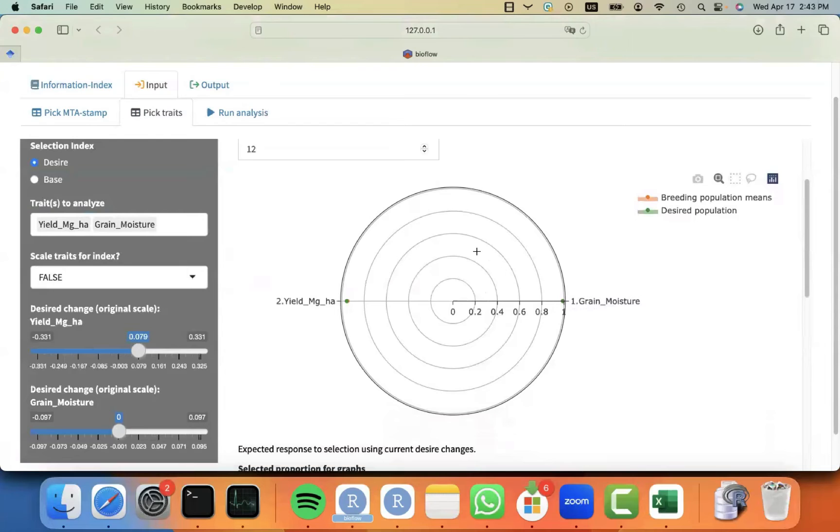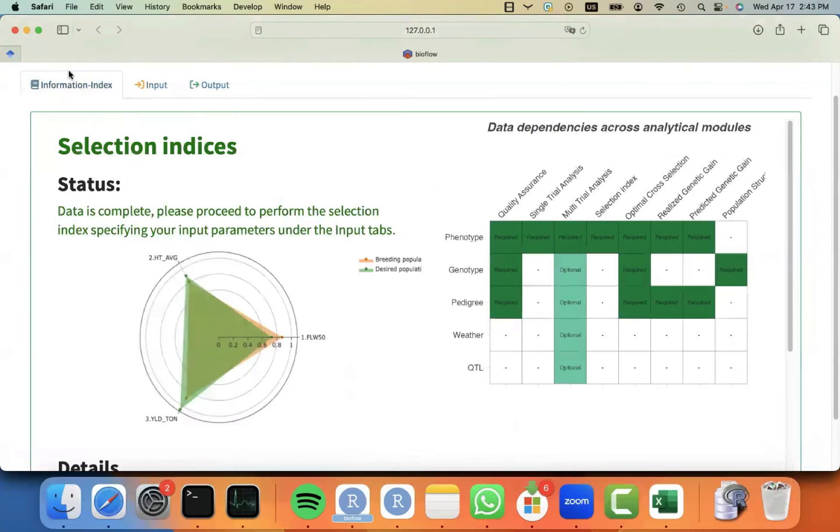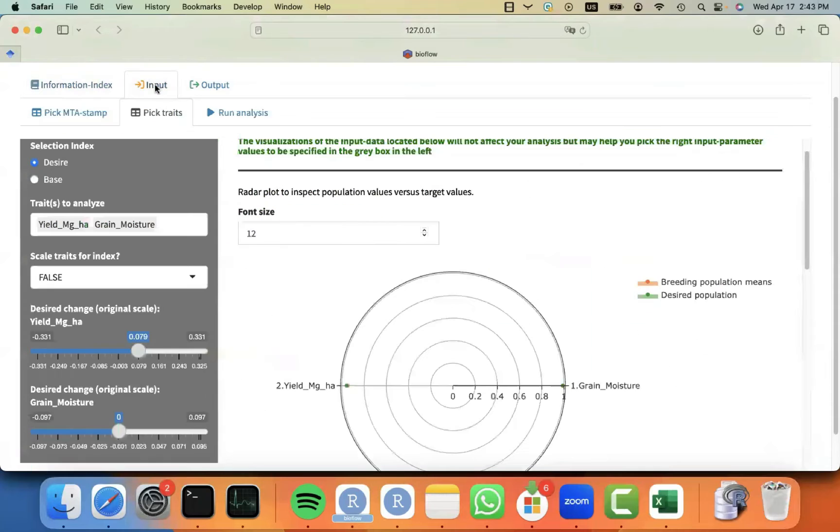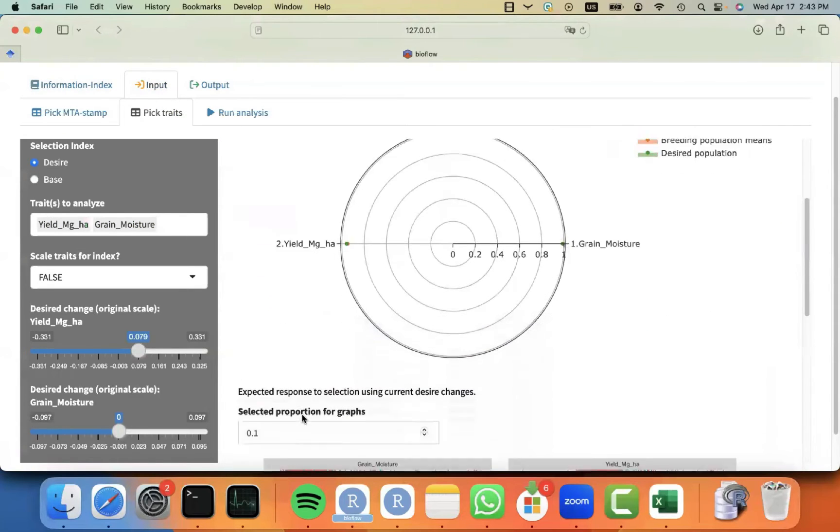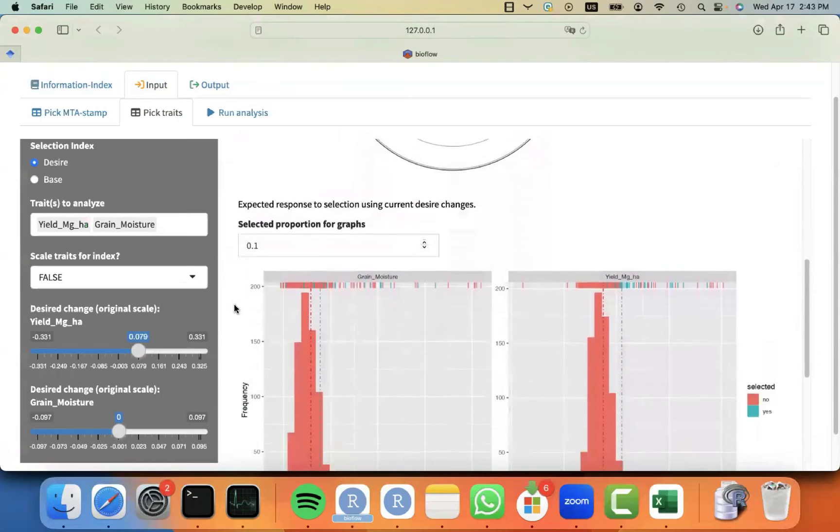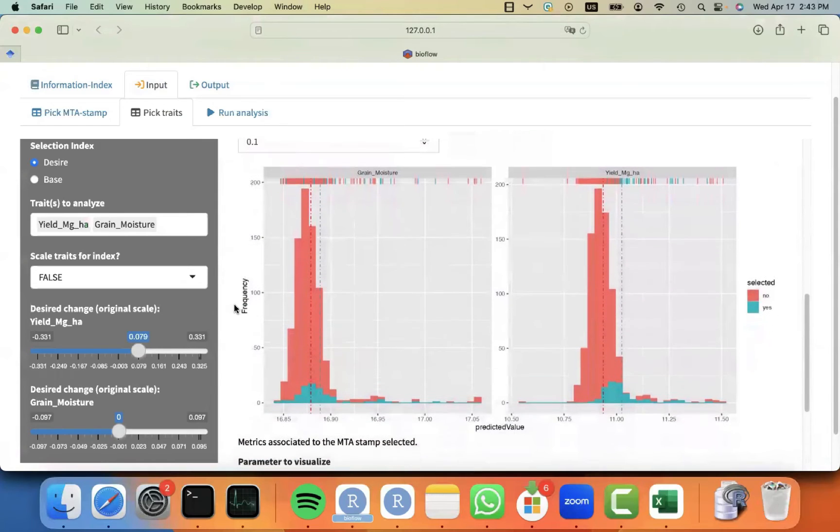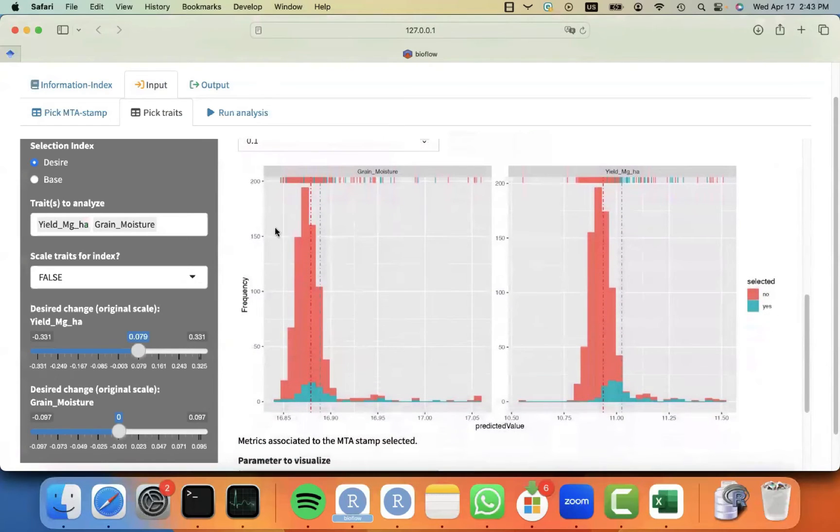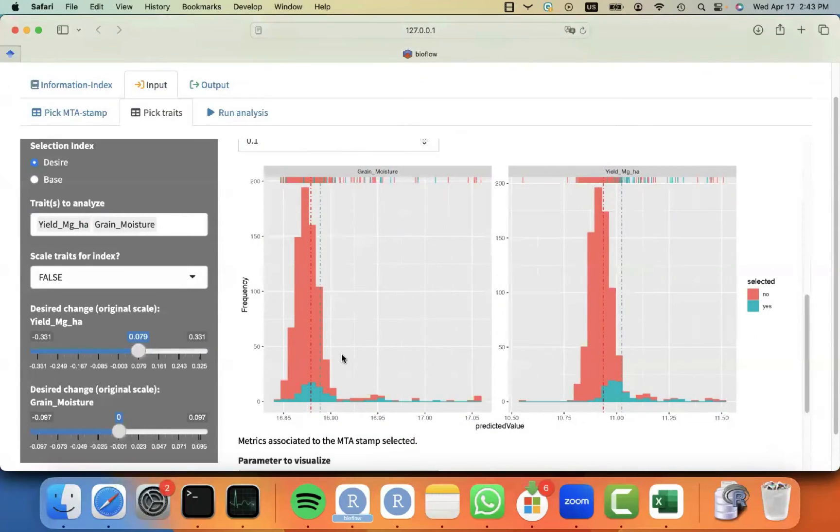So in that particular case, there is only two traits, but you can put more. And this is telling you more or less what is the difference between the breeding population and the desired. The more traits you get a nicer plot, like the one in the information tab. But because there is only two traits, it only looks like a line.